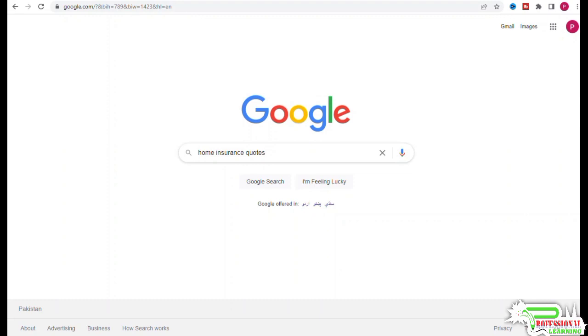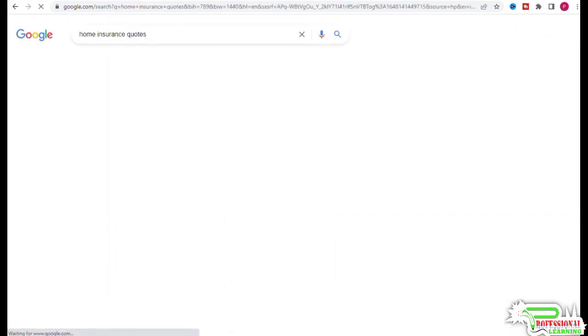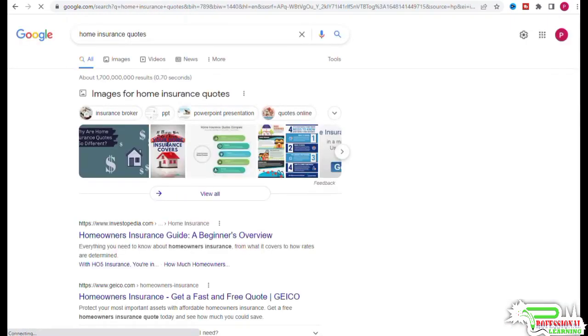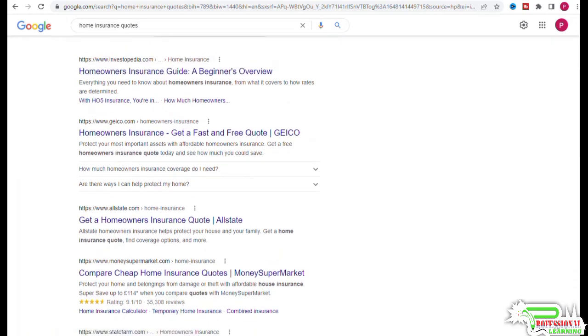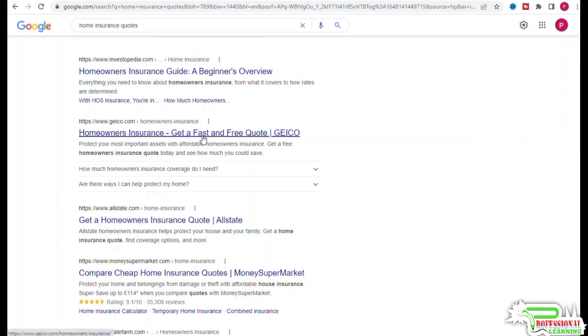You would also want to take a look at the top search results in Google. If we go to Google and search for home insurance quotes, we can learn a lot about keyword intent just by reading the titles of the pages and looking at the top of the SERPs. This result from Geico is fast and free home insurance quotes. There are other results with the word 'free' in their titles. This one says compare home insurance quotes. In addition, you would also want to look at the section 'People also ask.'